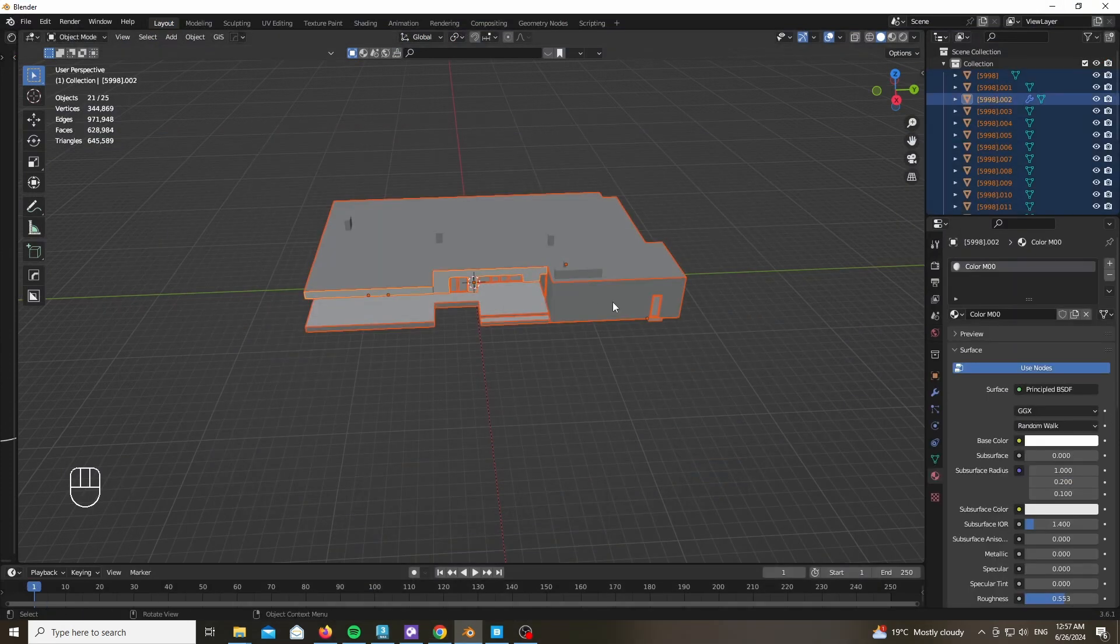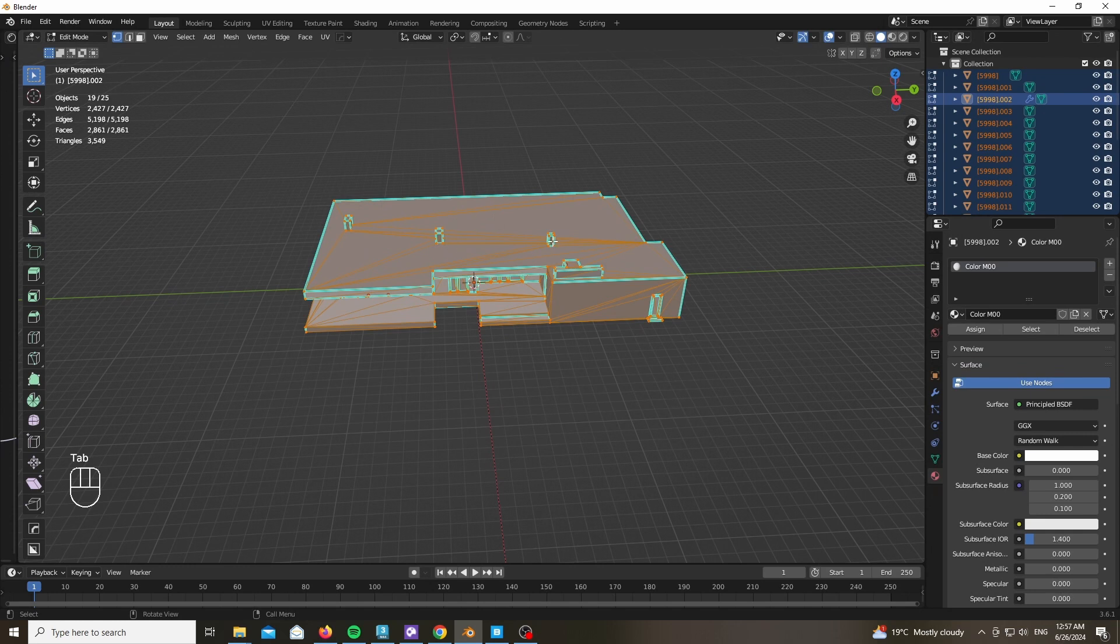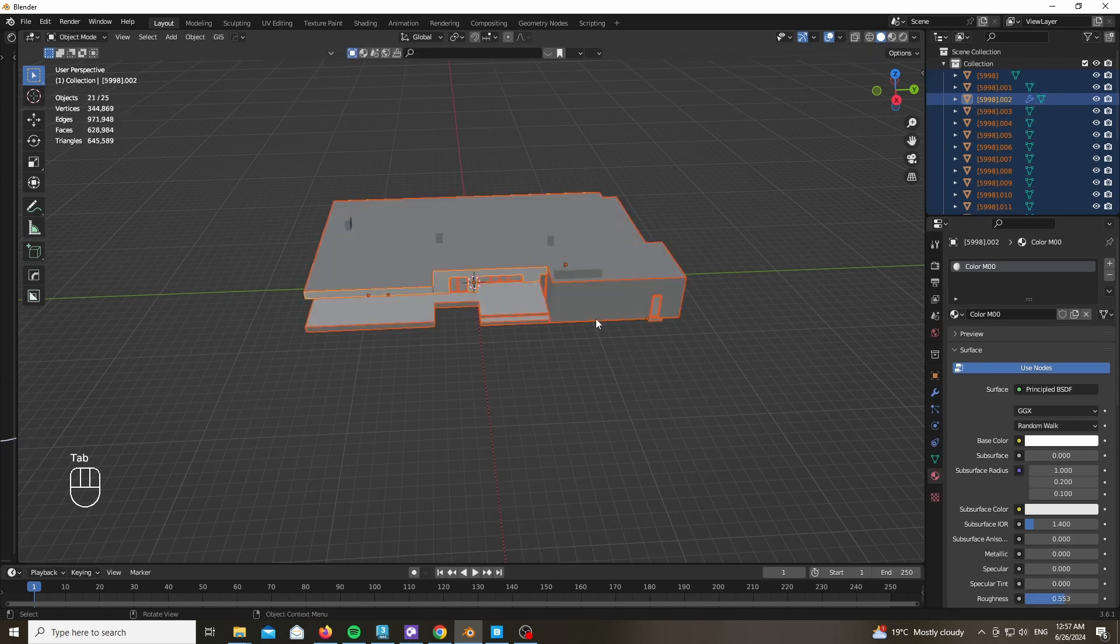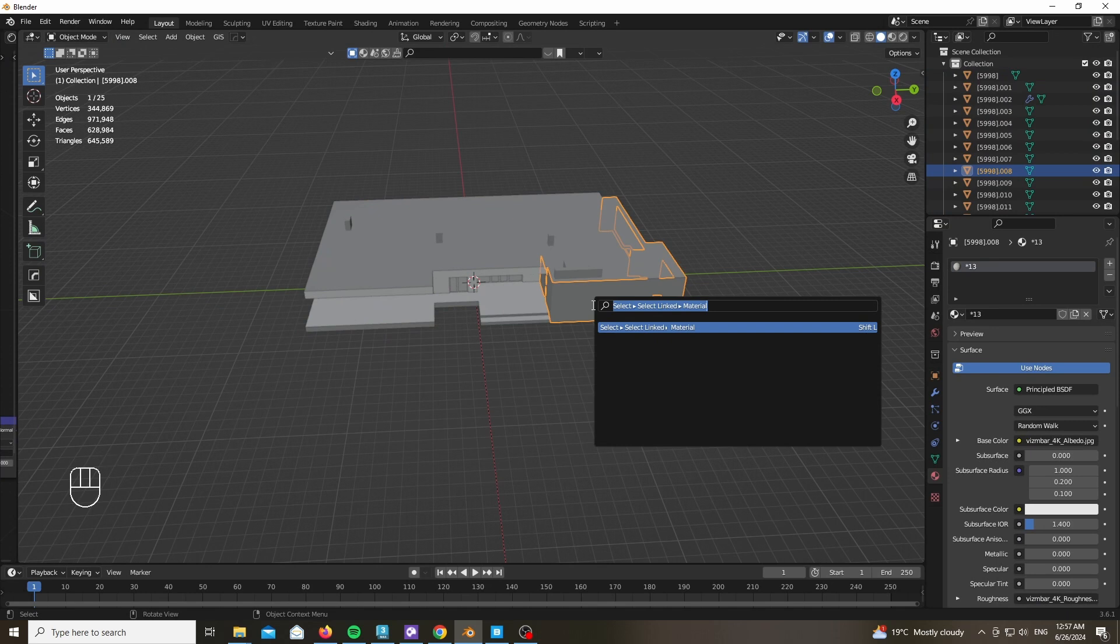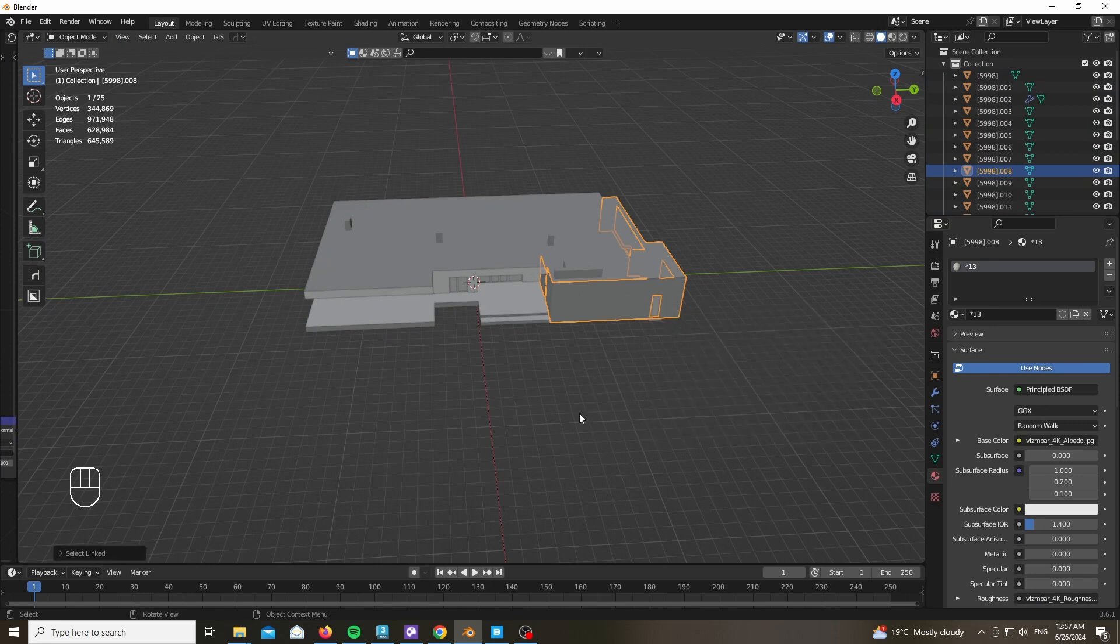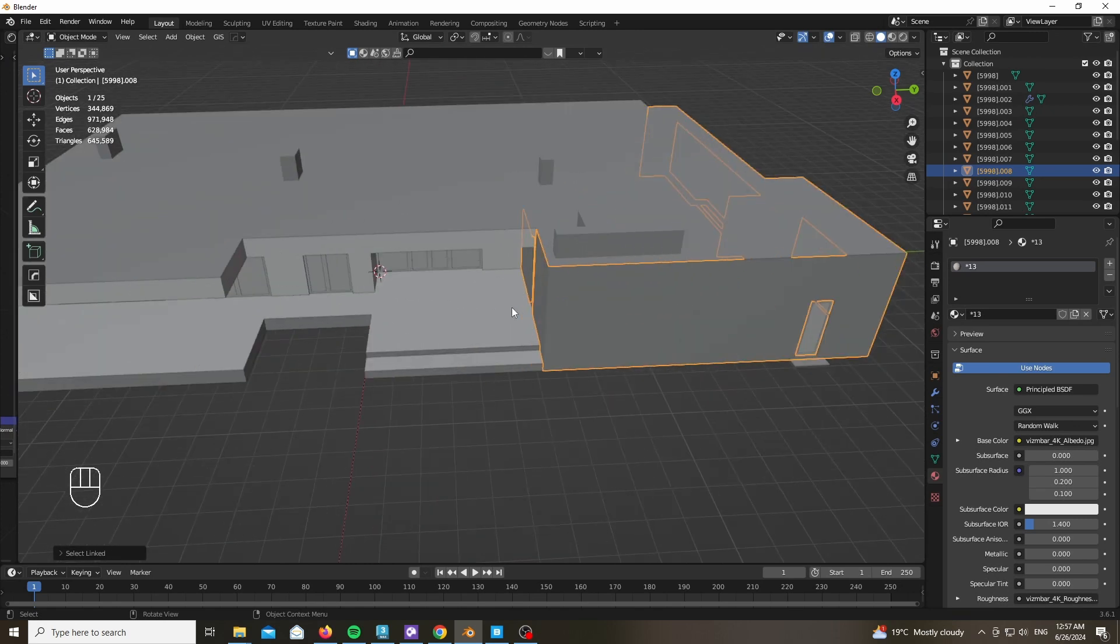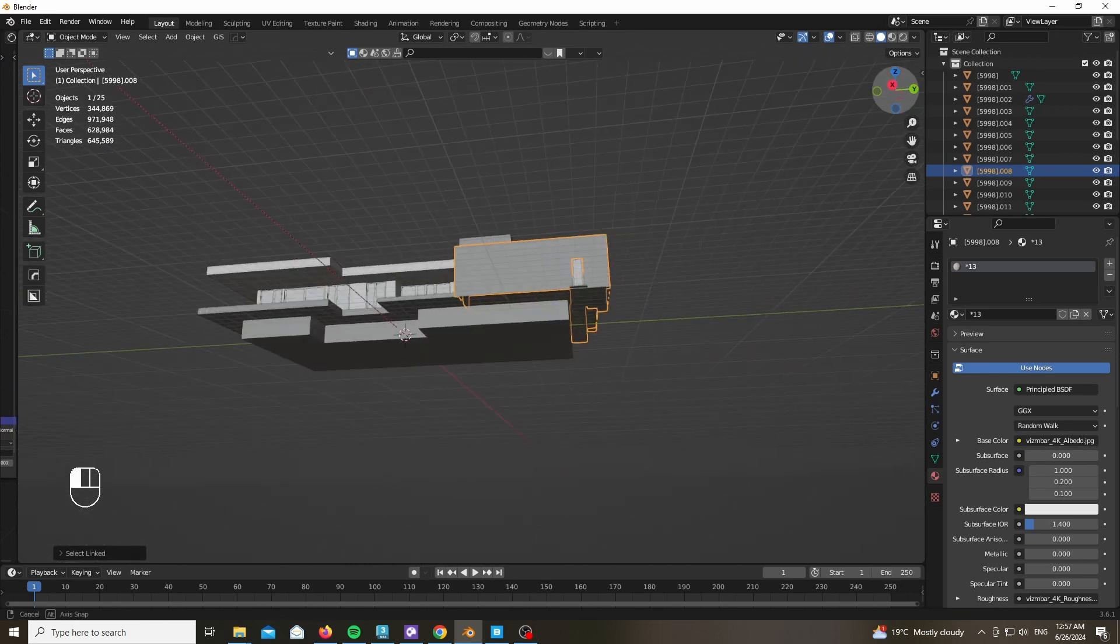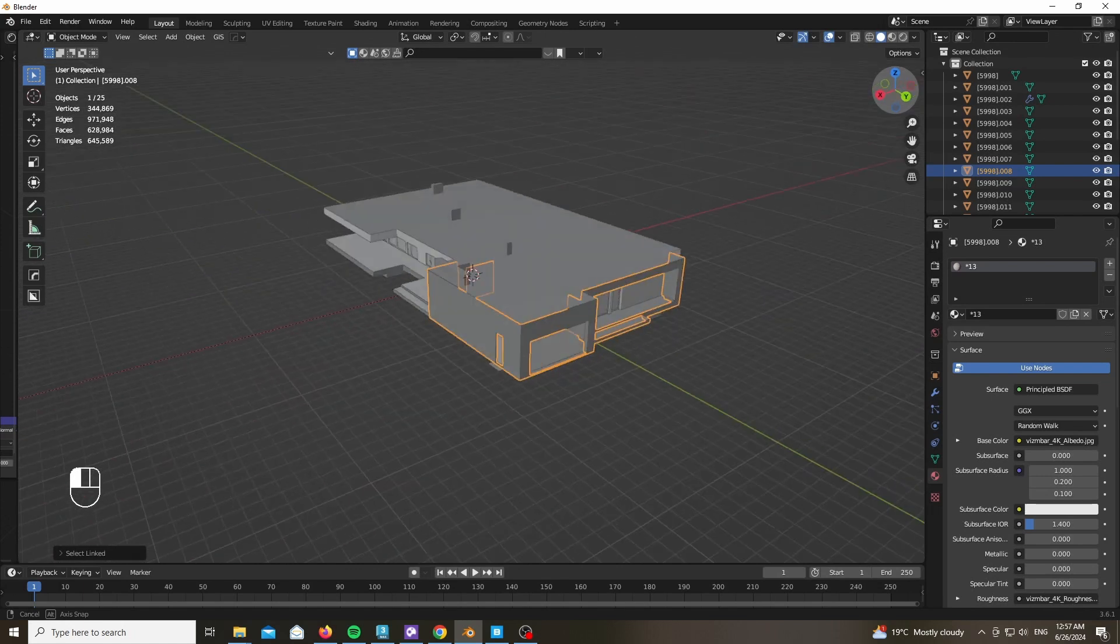The first thing you want to do is go ahead and choose every object, go into edit mode and press N P to separate by material. This will separate every object based on its materials. After that, select every object and press Select Linked by Material.